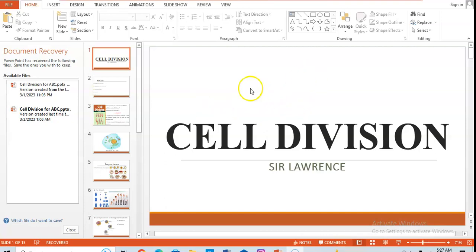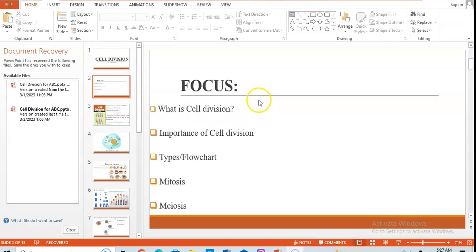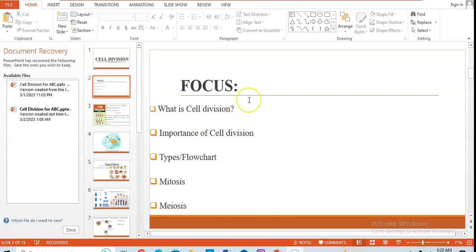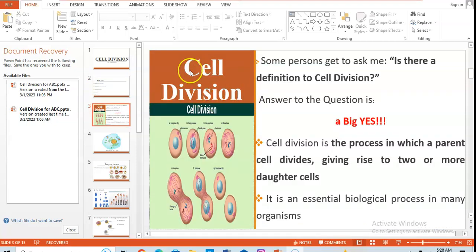That's what we're going to be talking about in today's class — cell division. Our focus will be on: what is cell division, what is the importance of cell division, the types of cell division, and then mitosis and meiosis. That's what we're going to be focusing on in today's class.